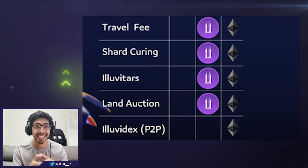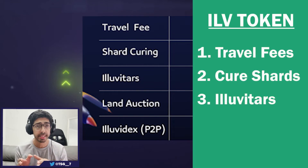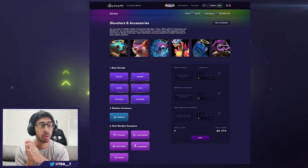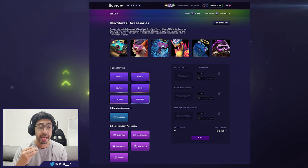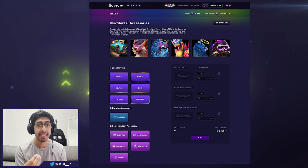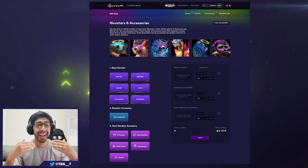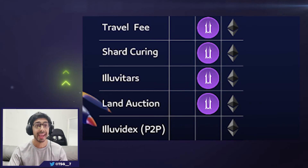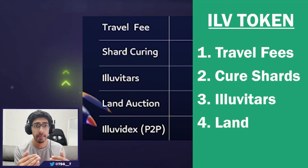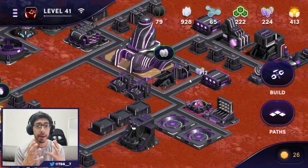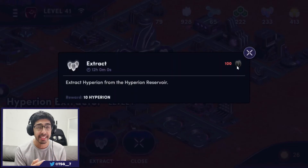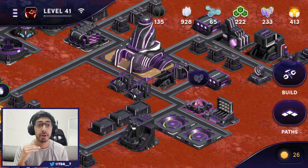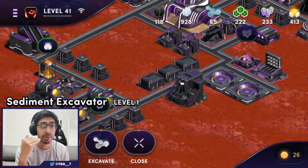Another use case for SILV2 outside of the main game is the Illuvitar sale. Illuvitar is Illuvium's profile picture project coming out quite soon, and that is something you can use SILV2 to purchase. SILV2 acts as a gift card for anything Illuvium. The fourth and final use case is for the land sale, supposed to be coming out within the next two to three weeks — you can purchase land with SILV2.